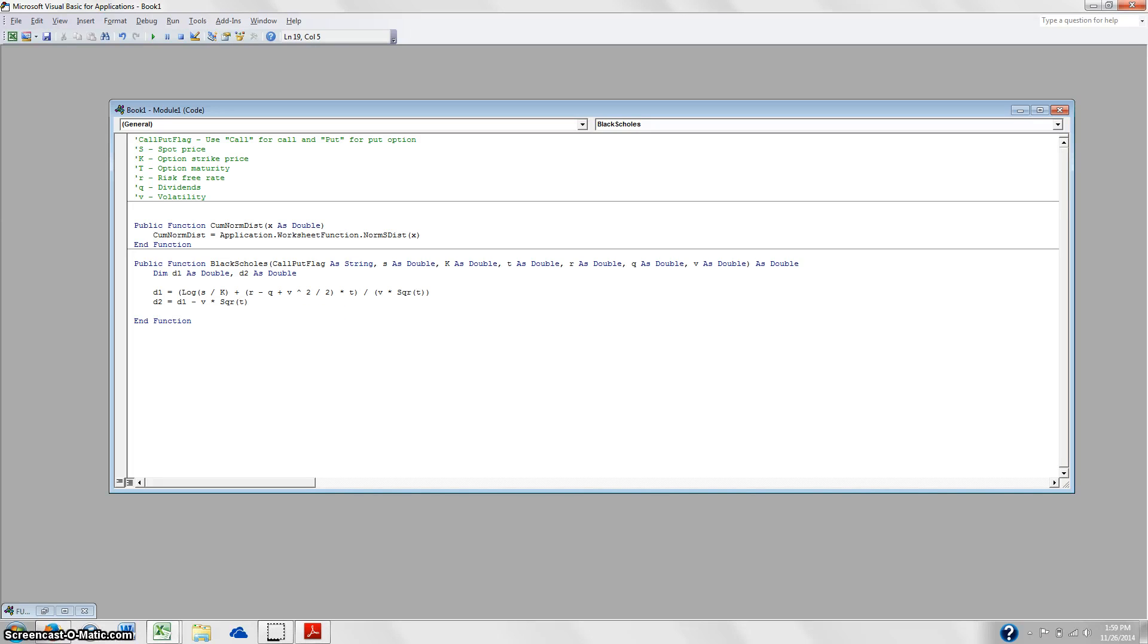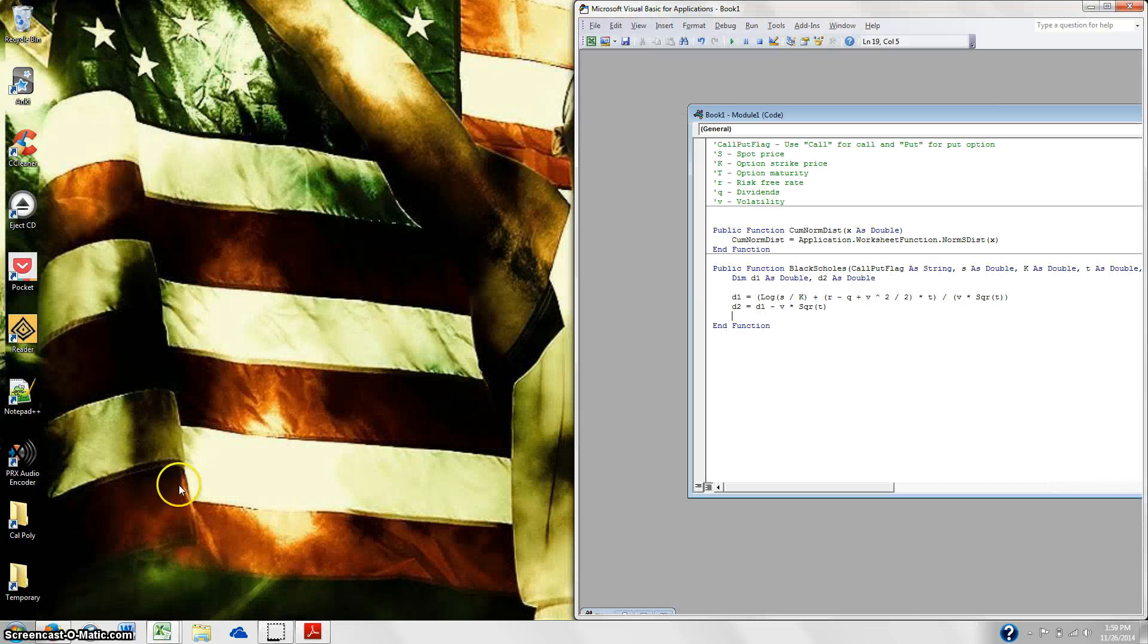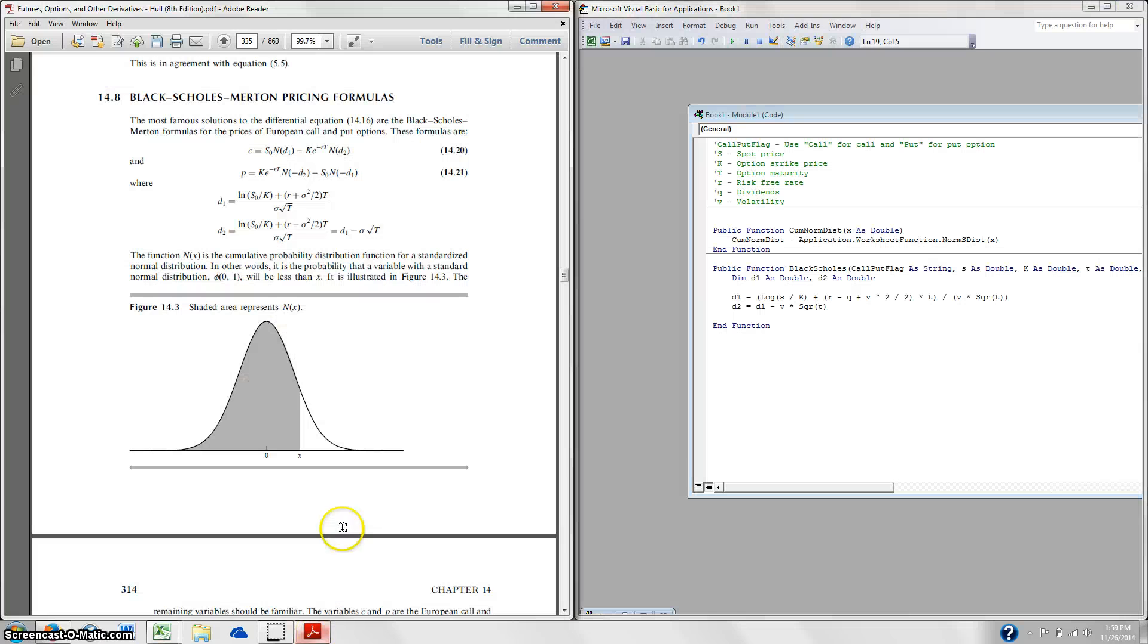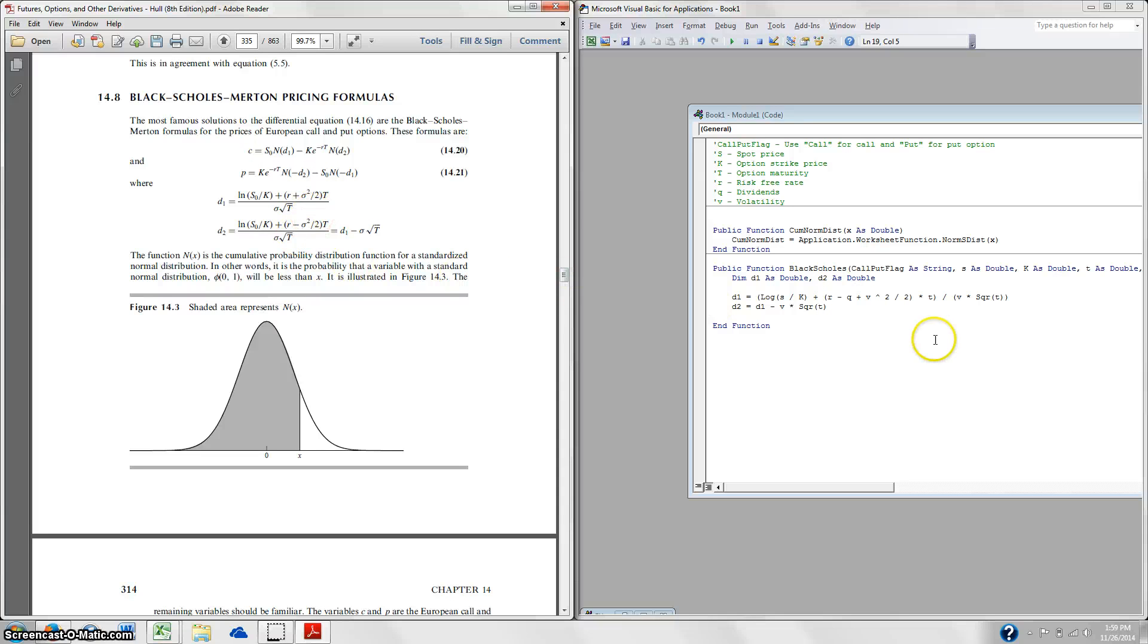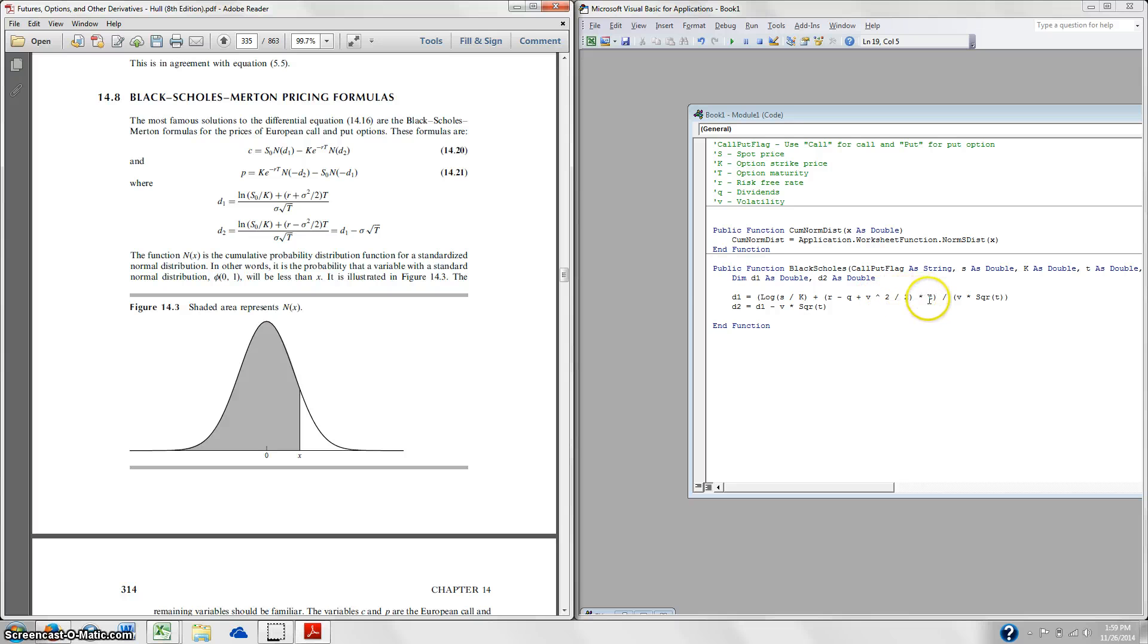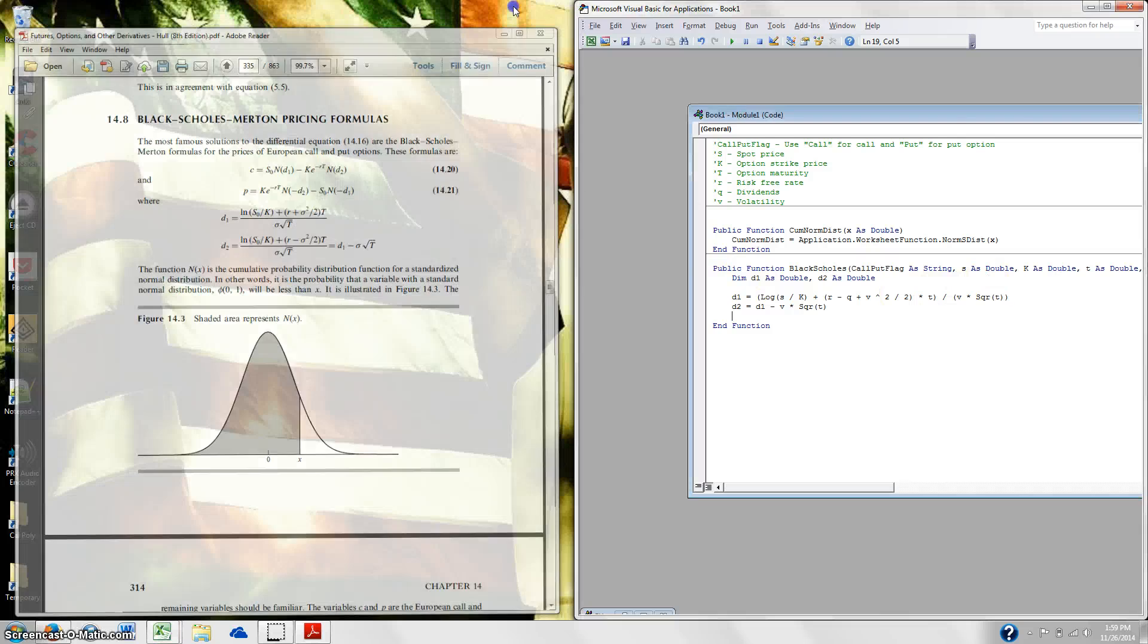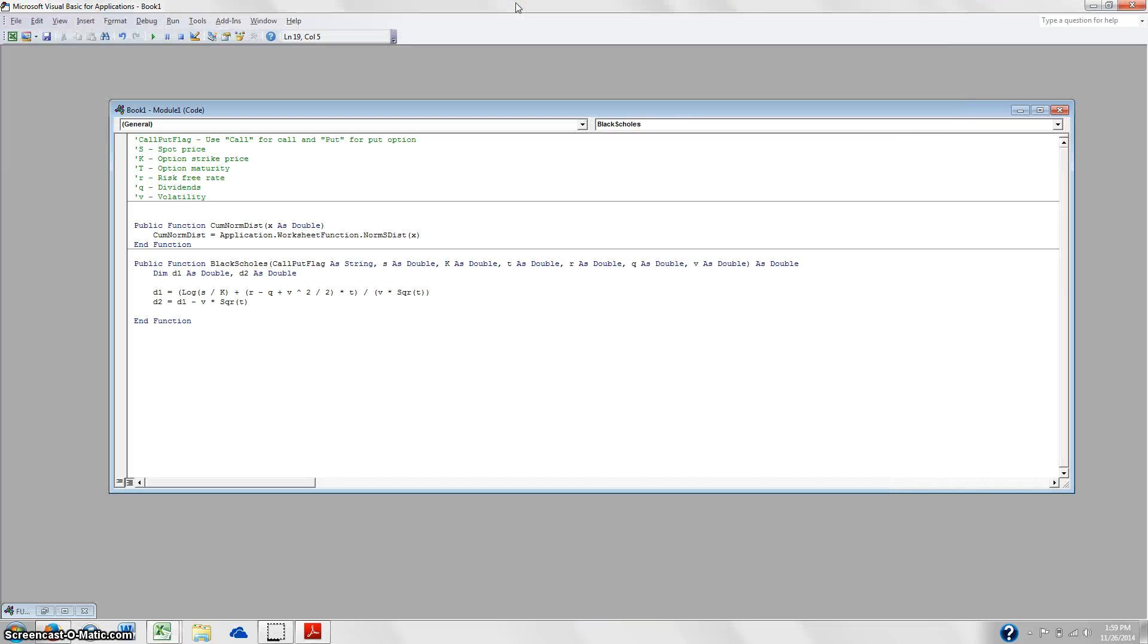And then D2 is D1 minus V times the square root of T. All right, so you guys should have it. It should look like this. And if you look over at here, you'll see it all kind of match up. So there's the S, there's the K, the R. And we're doing R minus Q because we're including dividends. They didn't include dividends in here, but we're including dividends. So it's really easy to fix. Plus the volatility squared, sigma squared over two times T. So you can see how this kind of all matches up.